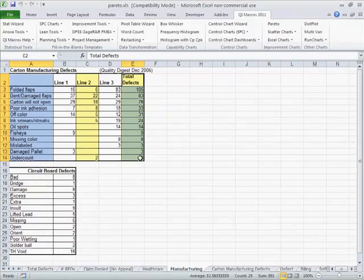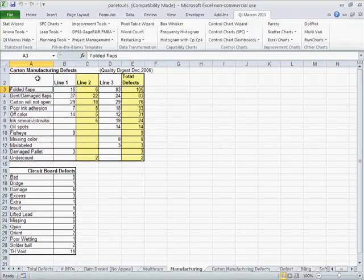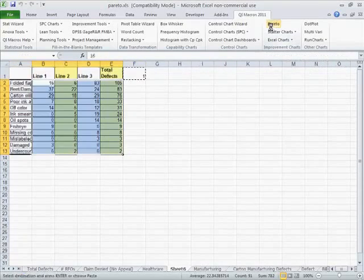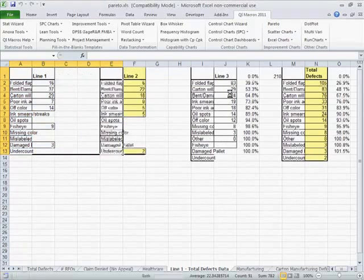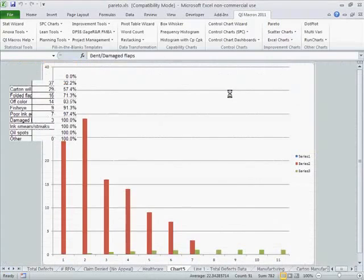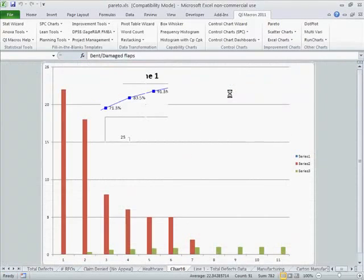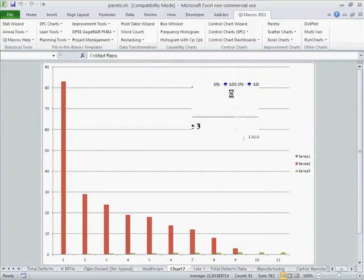Now with the QI macros, you can do multiple Pareto charts at one time. So here we have carton manufacturing defects by line and total defects. Just select that with your mouse, click on Pareto chart. It will ask if you want to summarize the bars, and usually 9 is about the right number. Or you can adjust that as needed.